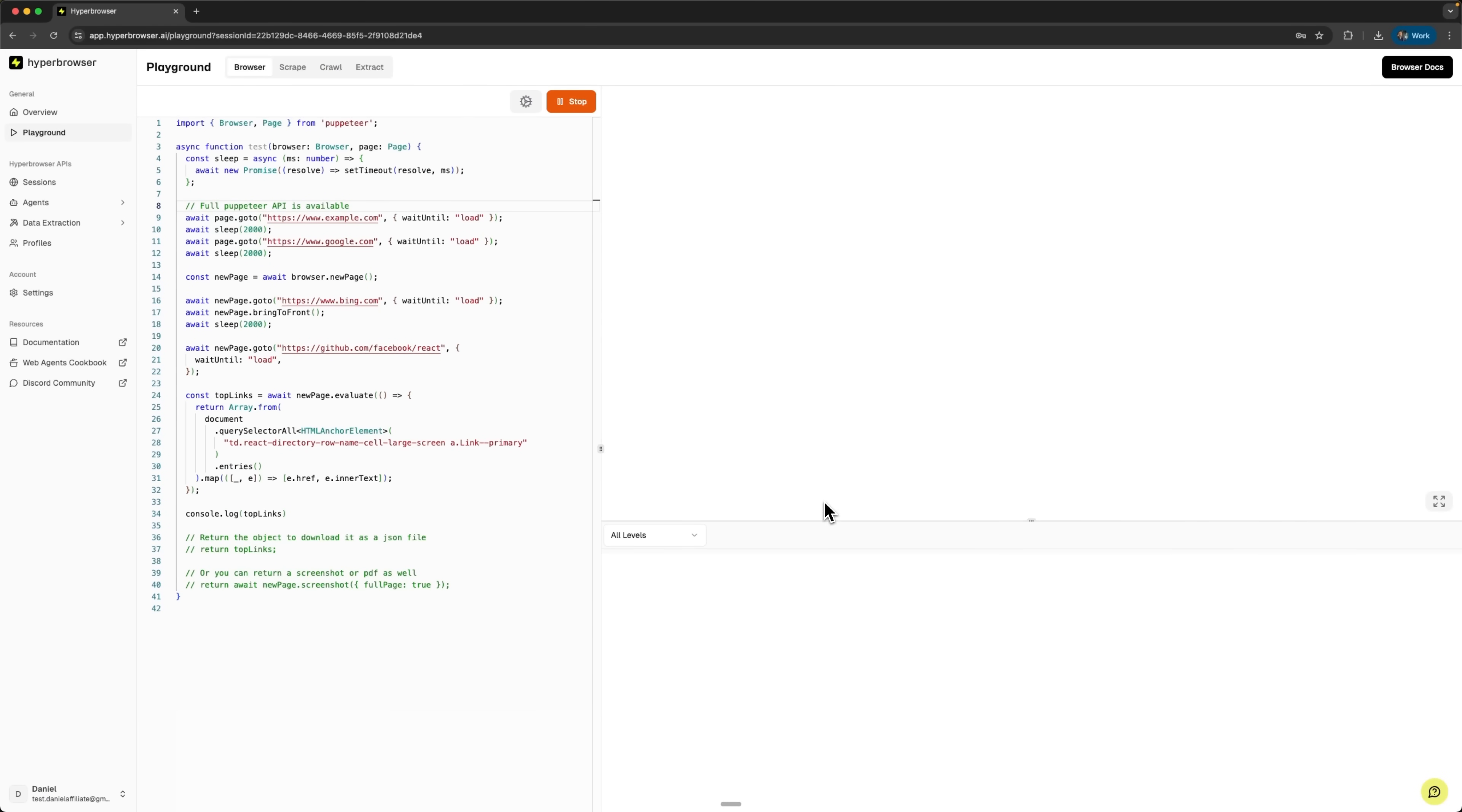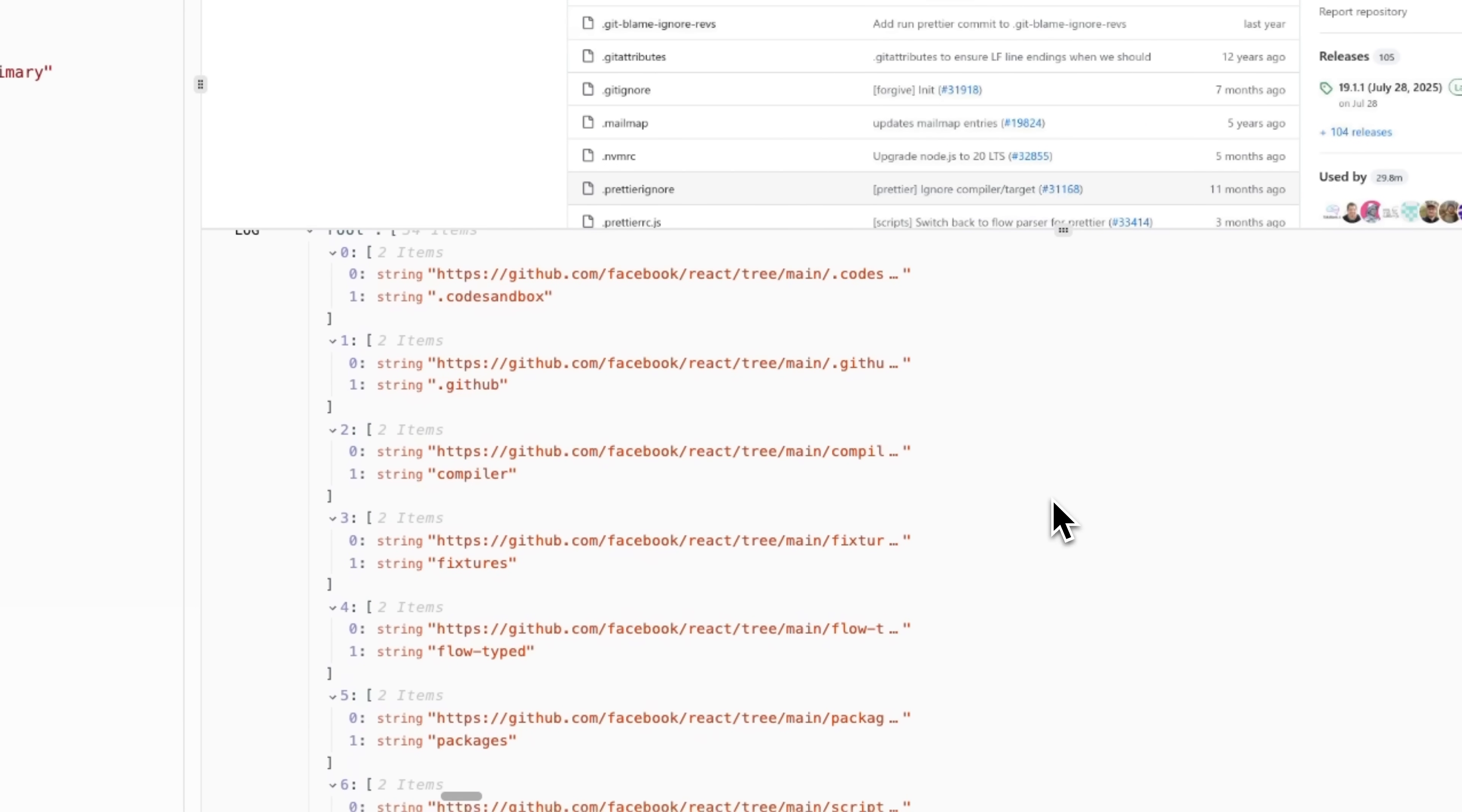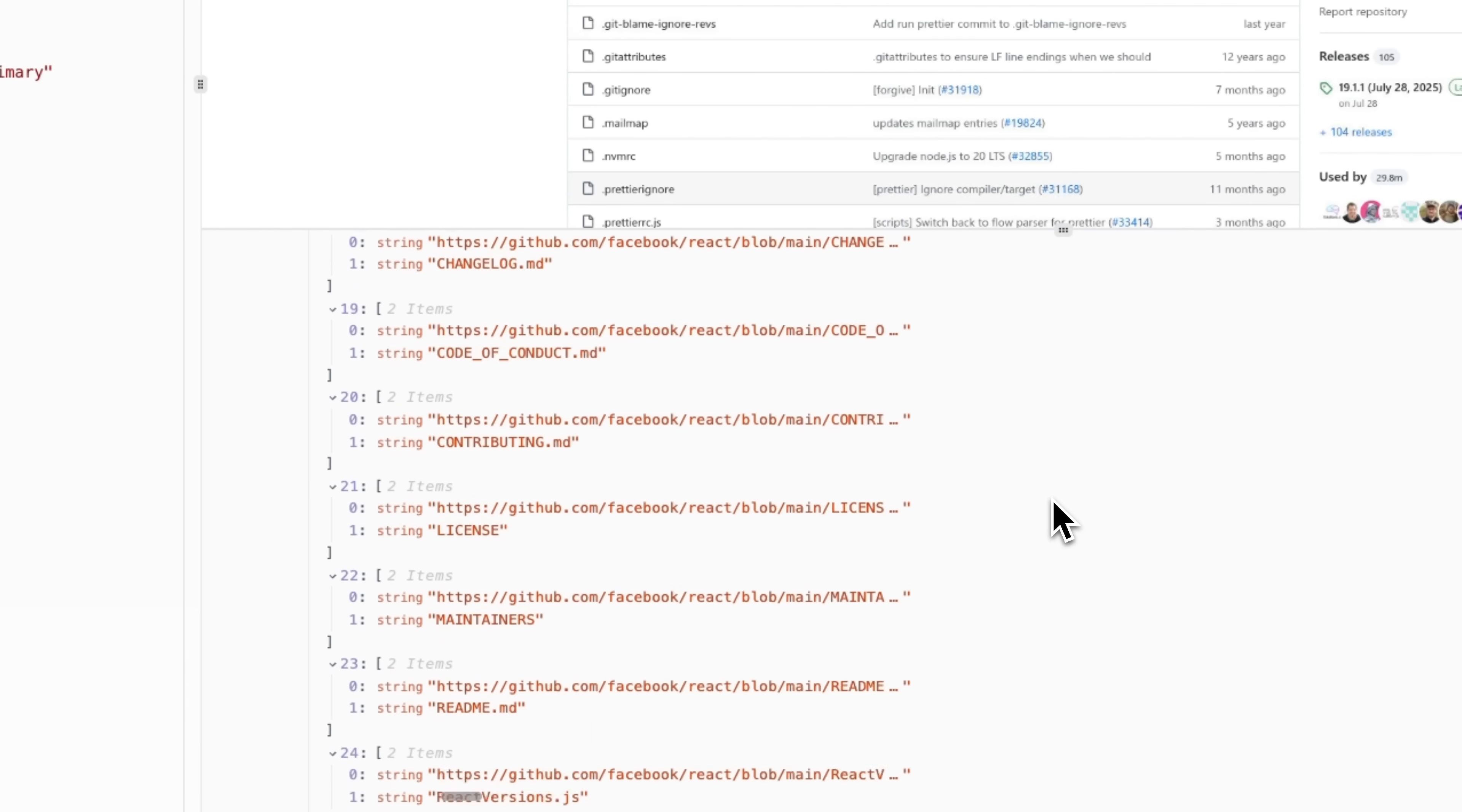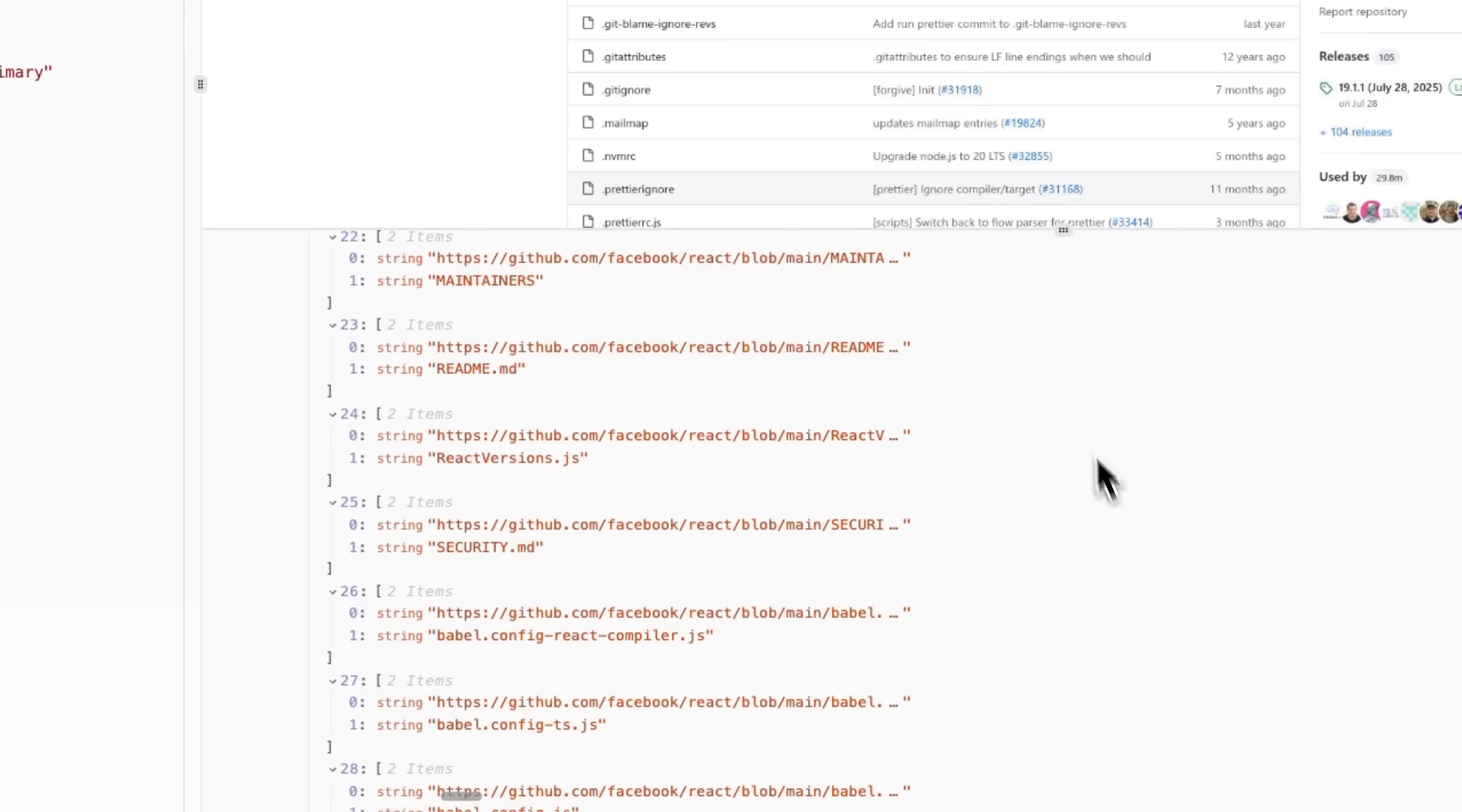Now I'm starting the browser session. Hyperbrowser spins up a cloud browser. It opens example.com, then google, and after 2 seconds it opens bing. It ends by loading the GitHub React repository. Look at the logs where we can see the extracted data I mentioned in the code. Notice that all links have correct URLs. This shows that the code successfully parsed dynamic content and extracted relevant information.